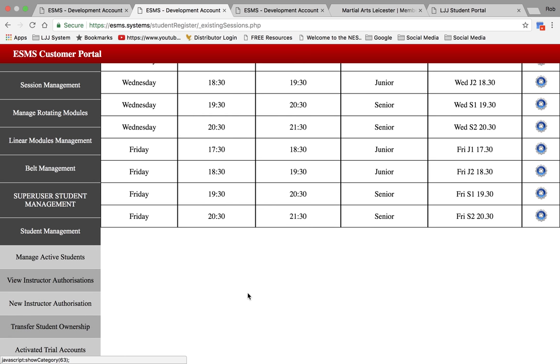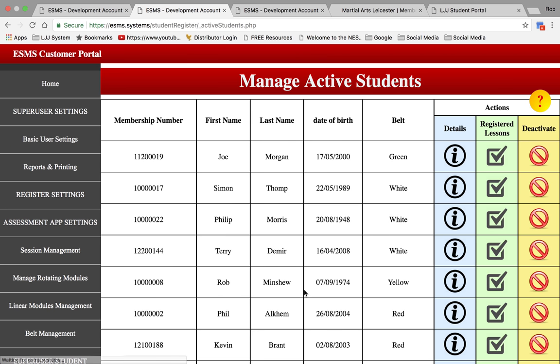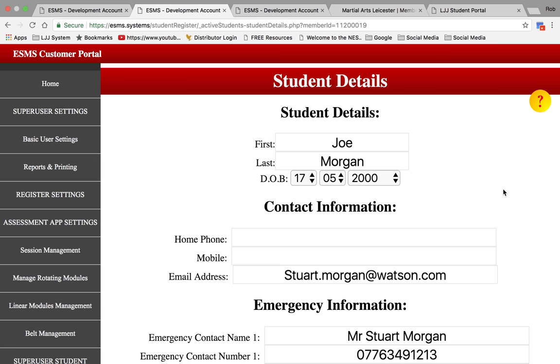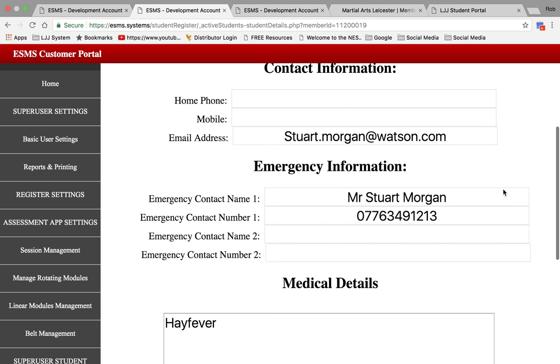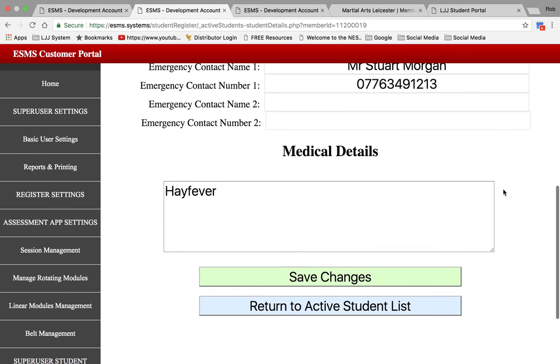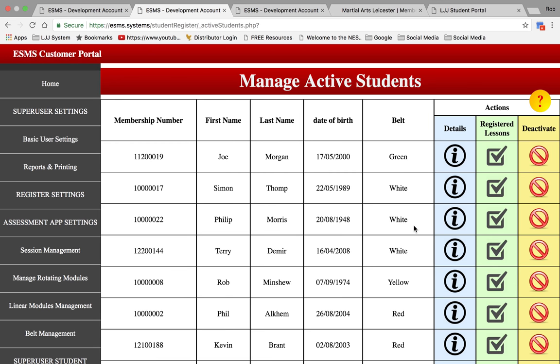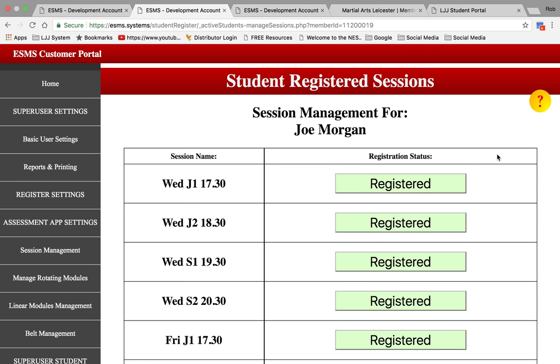And on the bottom here, you can see all of your active students. You can specify the person's details, their email address, their date of birth, any medical issues that they've got. And you can also assign them to a class.